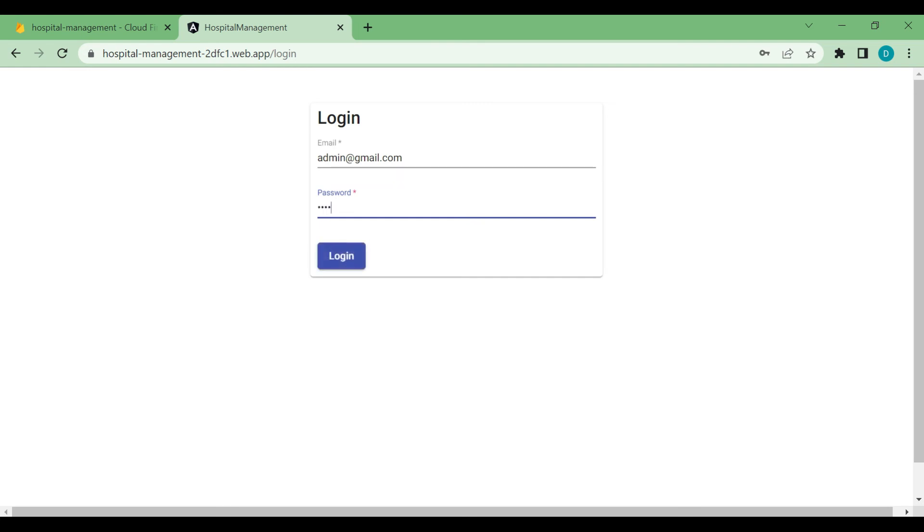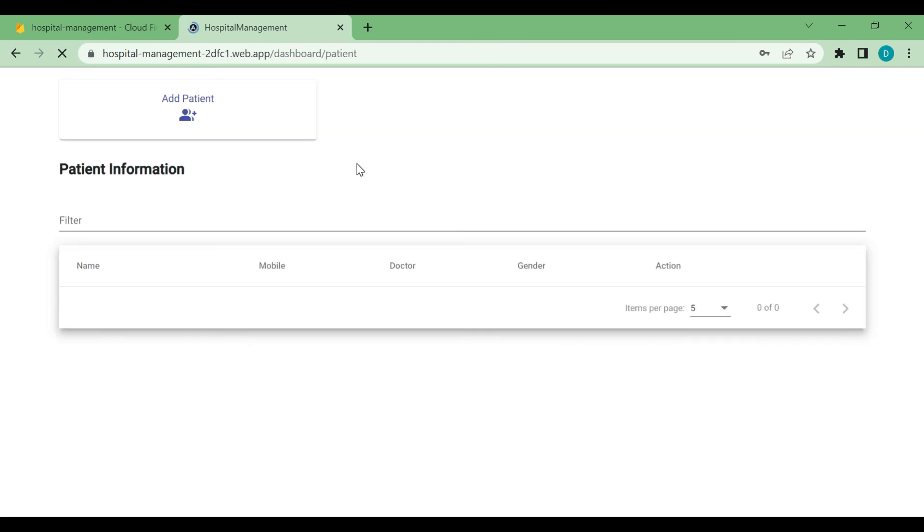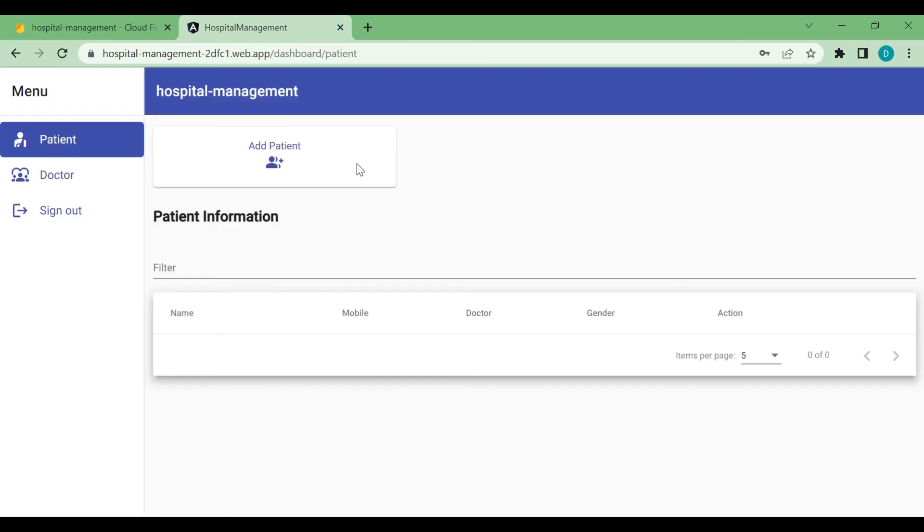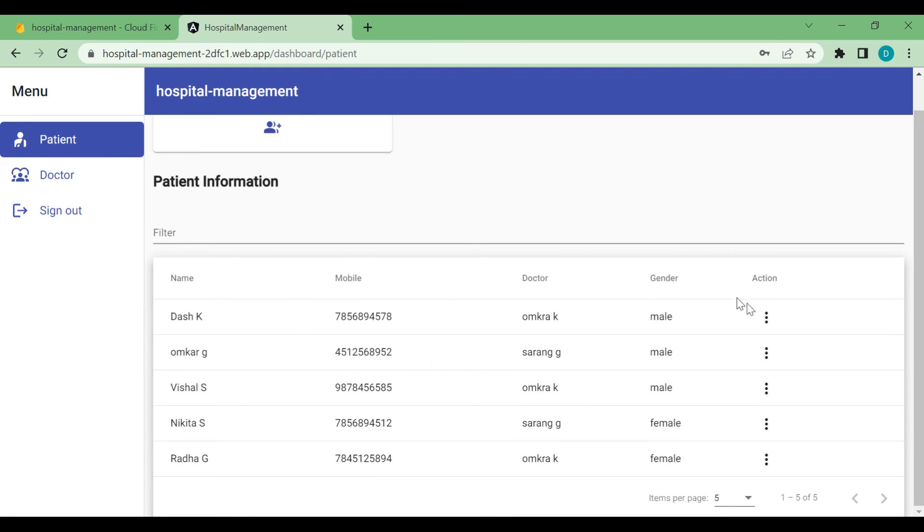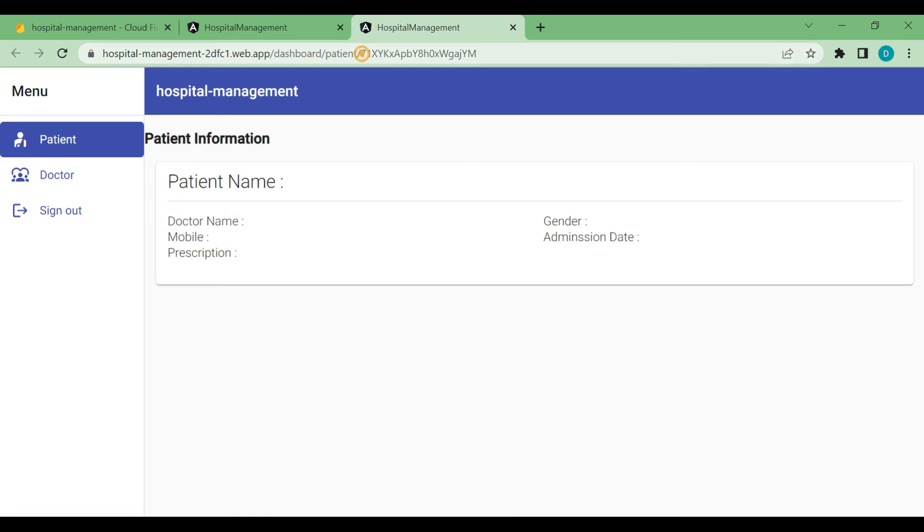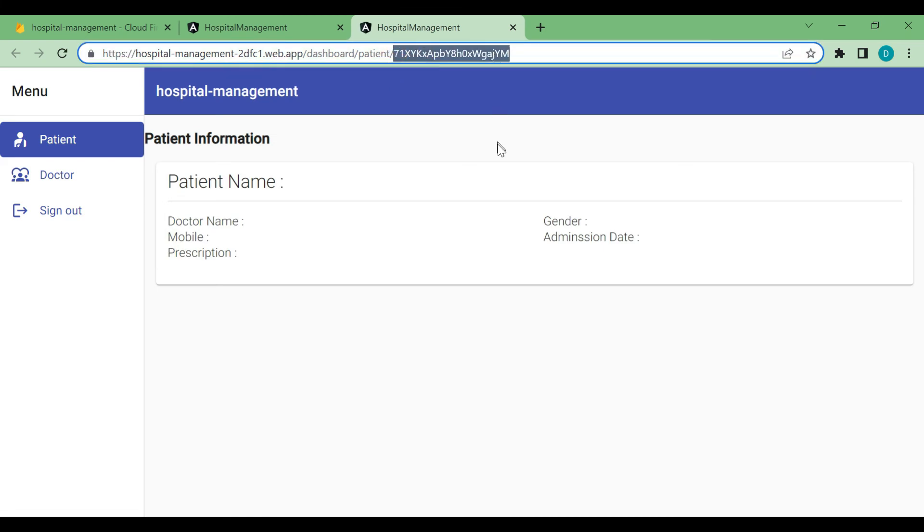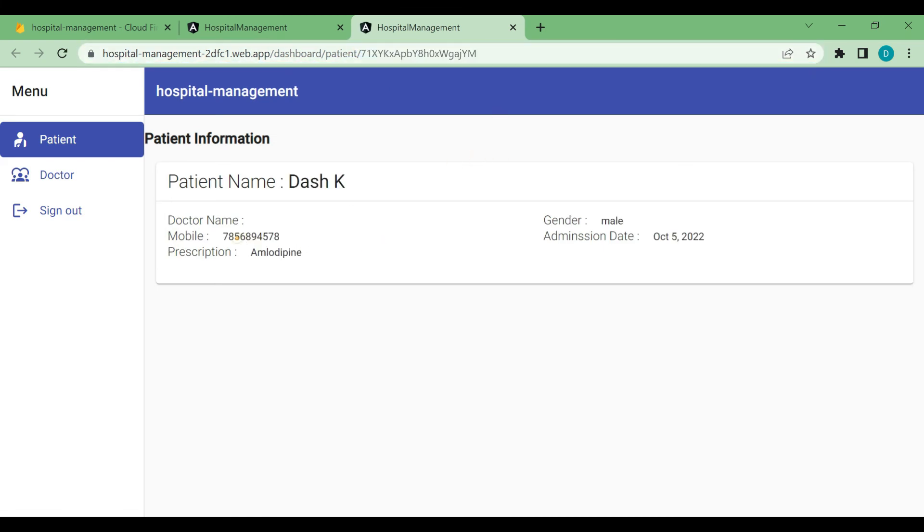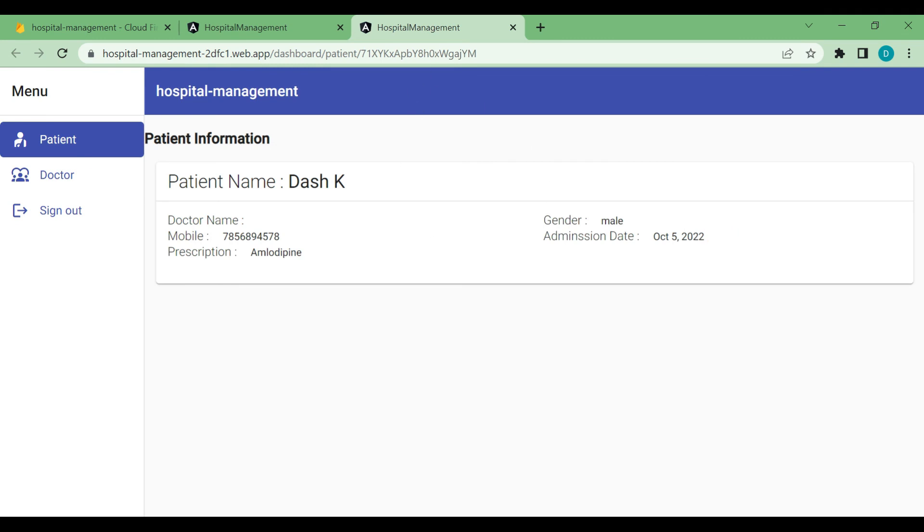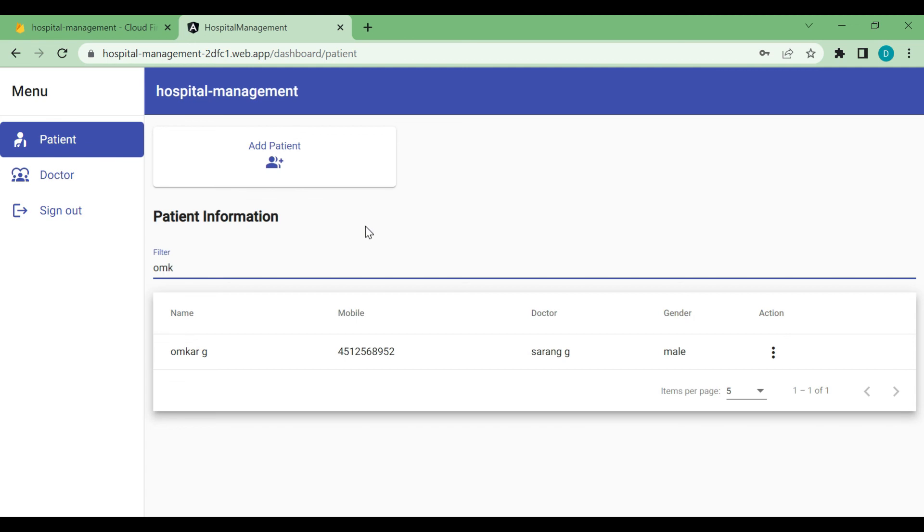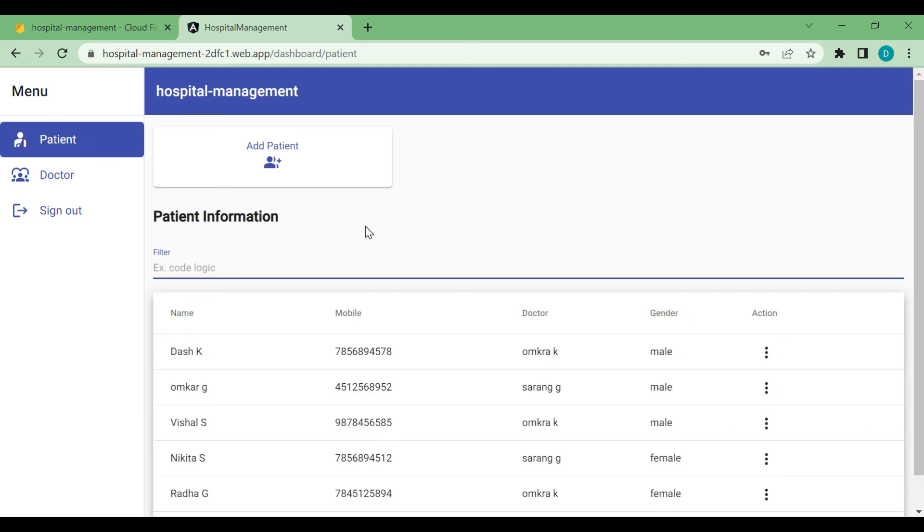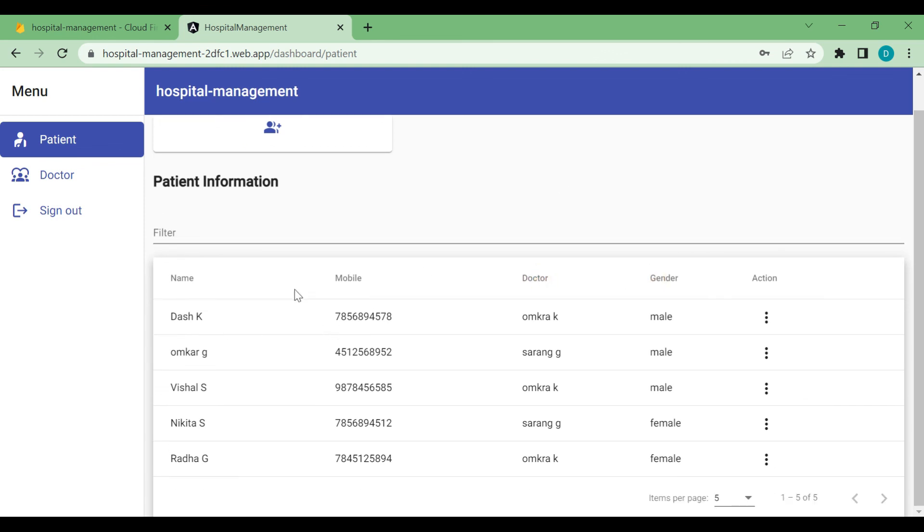And we will check everything is working fine or not. So you can see all the patients are listed. So you can view the patient. This is ID, then all the details of patient. You can filter the patient also. So these are the doctor name, gender. These are the fields.